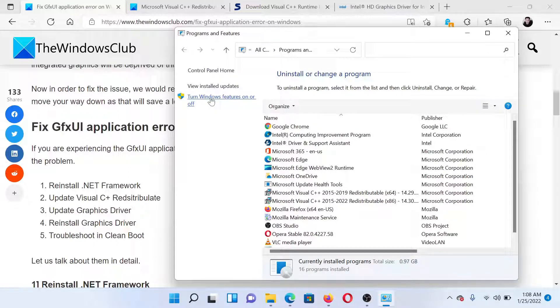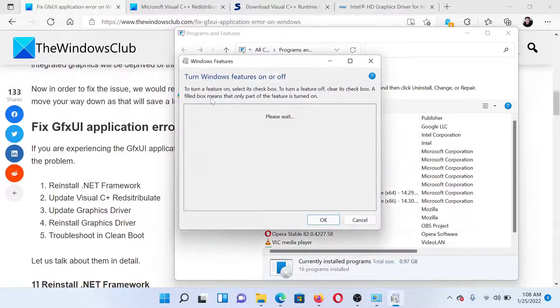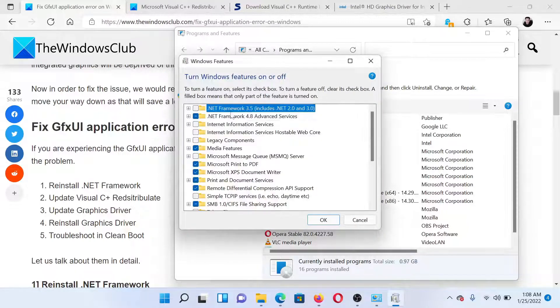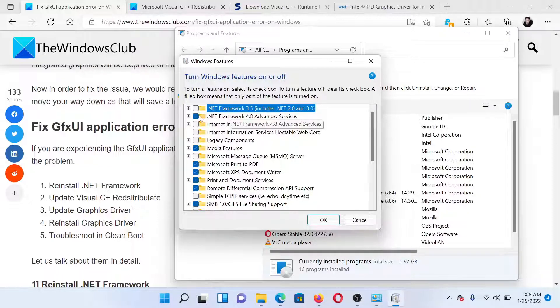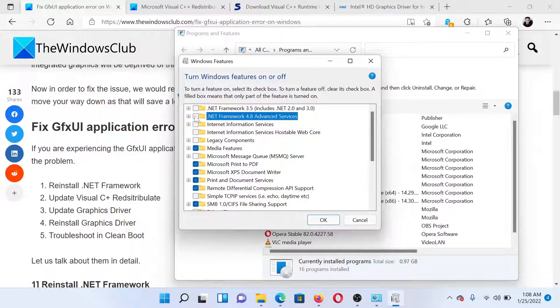In the left pane, click on Turn Windows features on or off. Now in this list, find the option which says .NET Framework, whatever the number is. If it is checked, uncheck it. If it is unchecked, then check it.